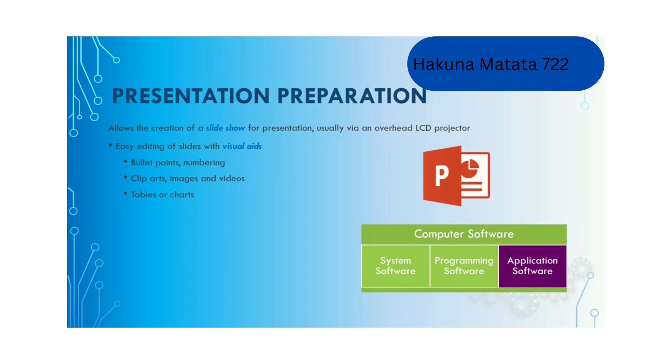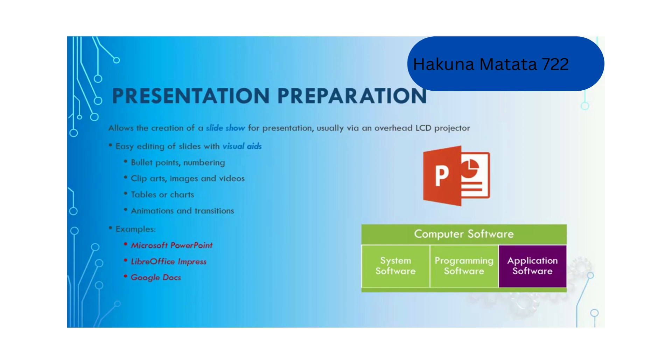Presentation software supports clip art, images and videos, tables and charts, and animations and transitions. Common examples include Microsoft PowerPoint, LibreOffice Impress, and Google Docs.